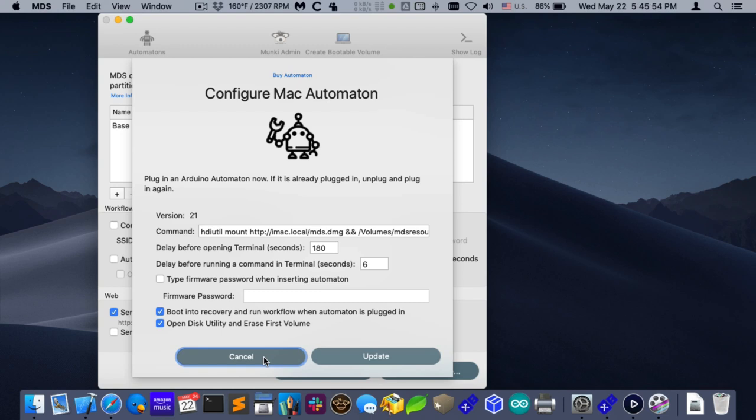So I'll switch back to the MacBook Air, and I'll plug in the automaton, and you'll see this whole process happen.